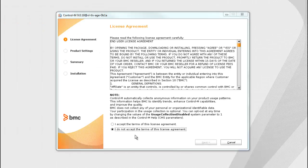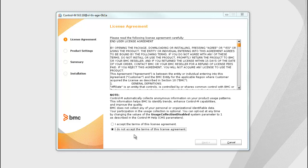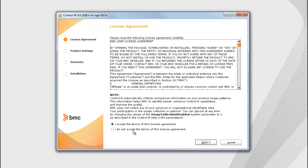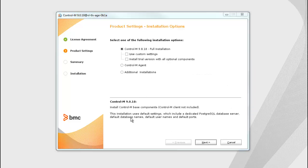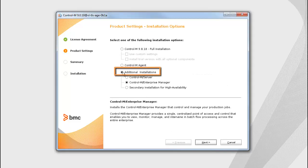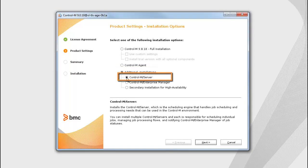The Control-M installation wizard opens, which will guide you through the installation process. Read and accept a license agreement. Select additional installations, and then select the Control-M server option.